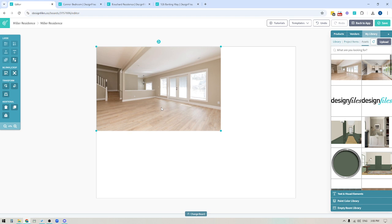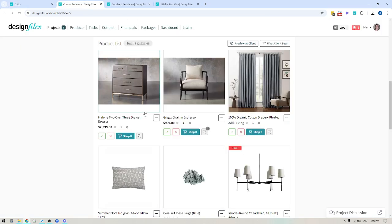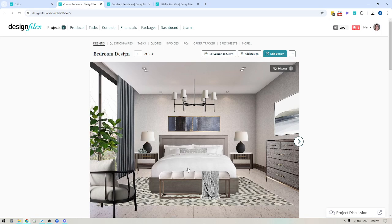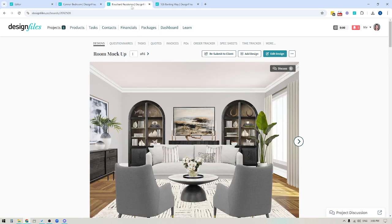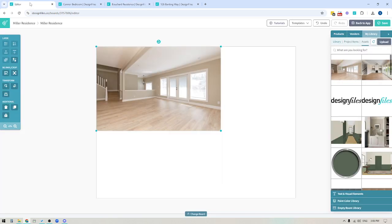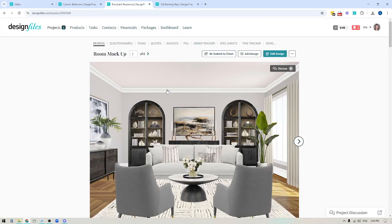But one thing to keep in mind is that if you're taking pictures of your client space, don't shoot it on an angle like this. The reason I say that is because most of the products that you want to build into your room designs, they're going to be shot square on. So it's going to make it a lot harder for you to work with a room image that's on an angle than if you had that room shot square on.